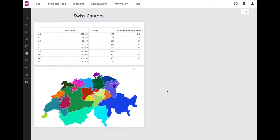For our example, as there are 26 Cantons in Switzerland, imagine if you had to define these colors each and every time you want to create a new report. Laborious, time-consuming and, let's face it, very boring and not at all efficient. So that's why you define Member Color Properties.